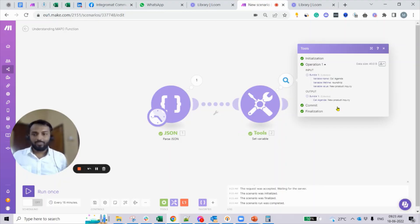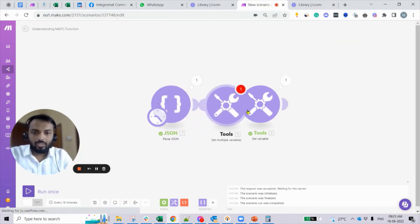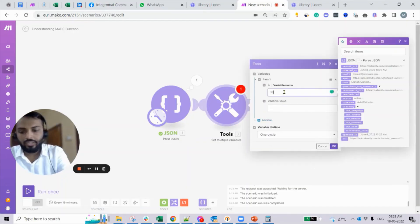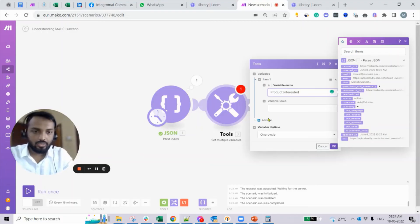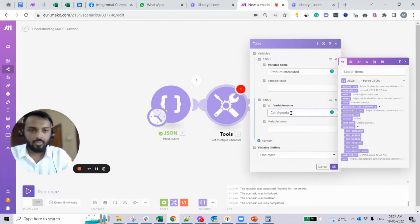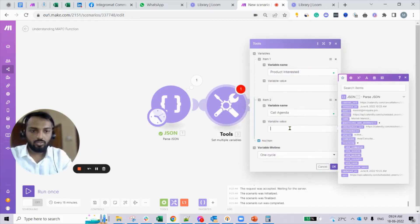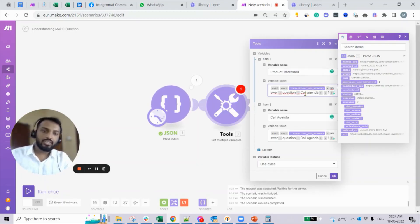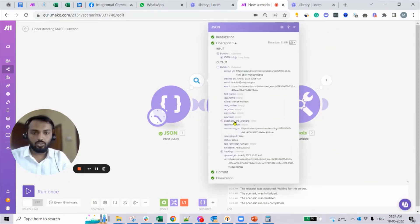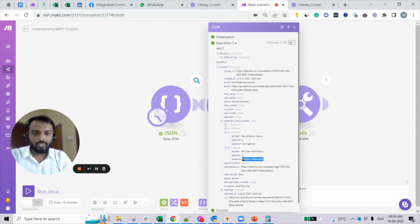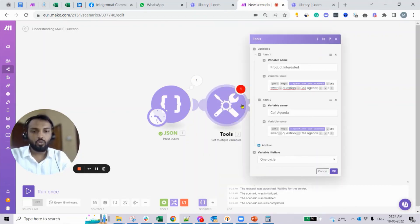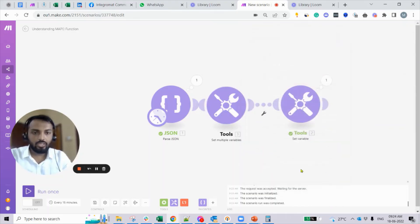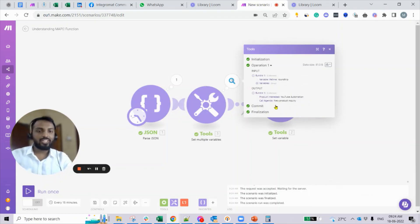Similarly, you can extract all items using Set Multiple Variables. Add a variable named 'product interested' and copy the same formula, then change the question value. For 'product interested', go to the questions and answers data, find the label for that question, copy its exact value, and replace 'call agenda' with it. Run it and you can see: 'product interested' returns 'YouTube automation' and 'call agenda' returns 'new product inquiry'.